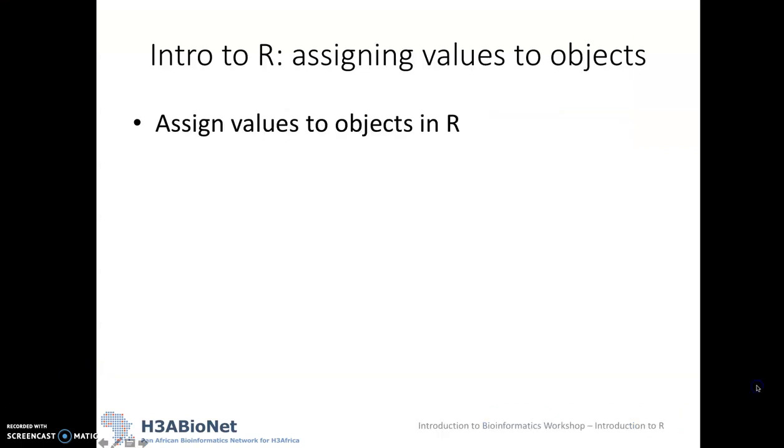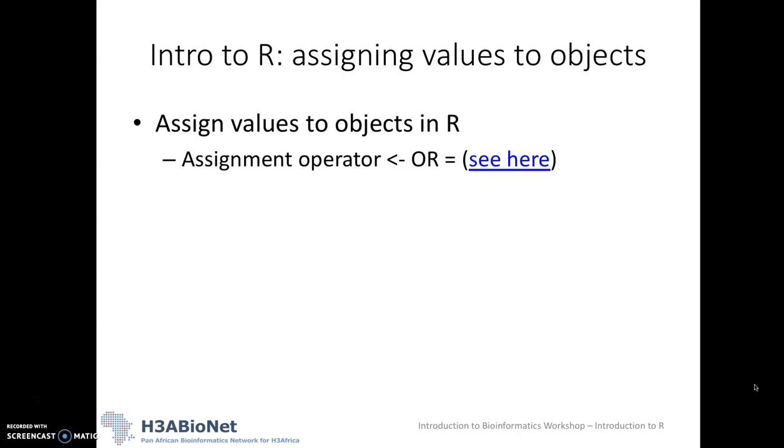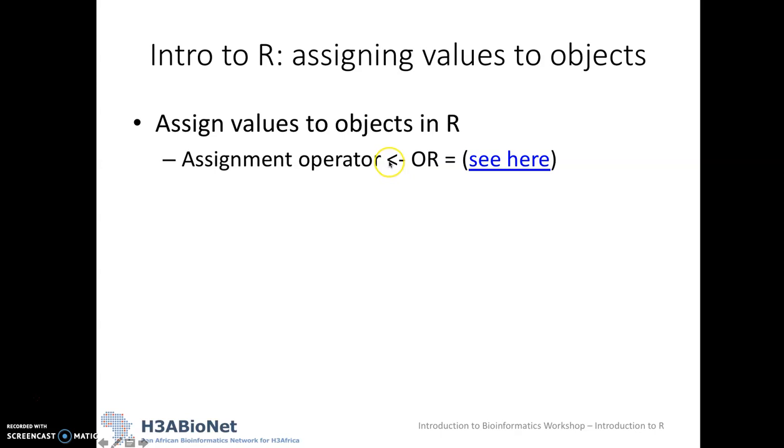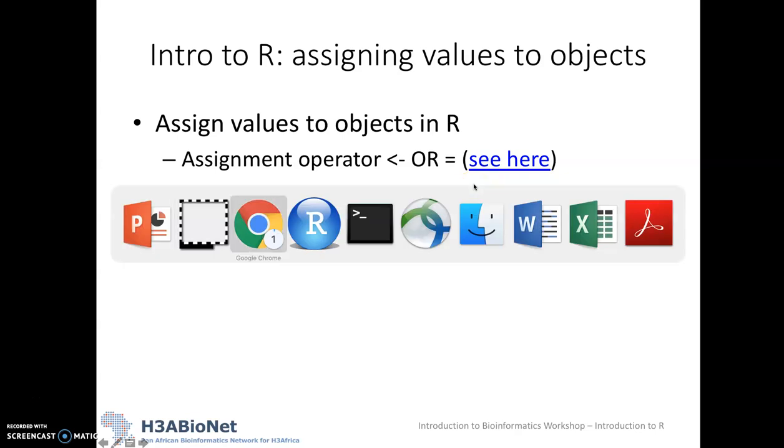So how do we assign a value to an object in R? For this, we need something called the assignment operator, and in R, there are two ways to do this that are equivalent. The first you see here is the most stylistically correct way of doing it, but the equal sign has the same effect in the vast majority of scenarios. If you're interested in reading the slight discrepancy between these two, you can click on the link here. But for now, let's get started.